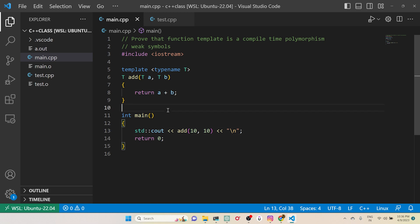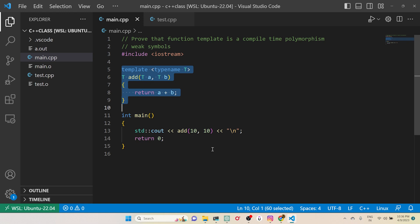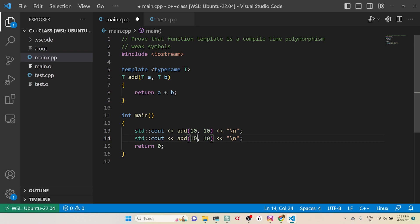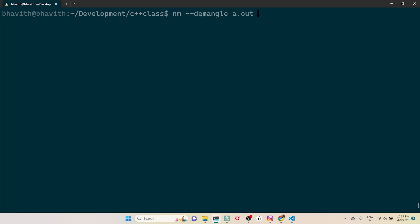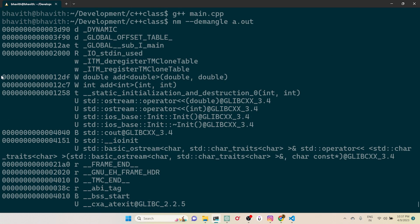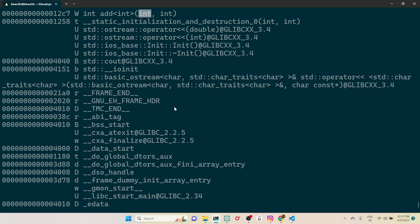During templatization, at the compilation stage itself, a symbol or definition is created for the integer type. Since we passed integers, both parameters and return type are instantiated as integer. Now if I change the arguments to 10.1 and 10.2 (floating point) and recompile, you can see two definitions for addition — one taking double and one taking integer.